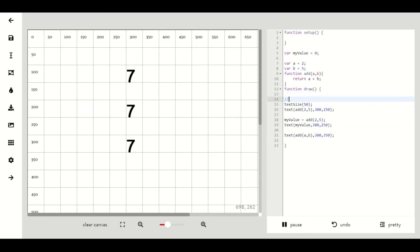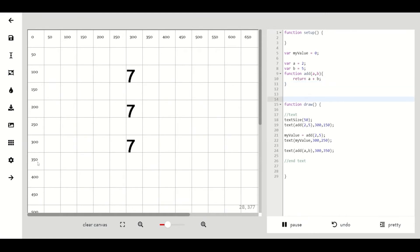Obviously creating a function to add two numbers is not very useful considering most programming languages already have a math library that can do simple integer addition. So let's try to make this a bit more useful.